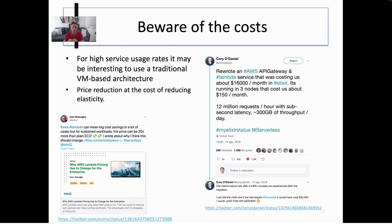Lambda functions can be a bit pricey. They are very scalable and very convenient, but if you are facing a service with high and sustained usage, it may be interesting to use a traditional virtual machine-based architecture to reduce costs. Lambda is especially well-suited for creating cloud services that are invoked every now and then or have highly variable execution patterns. Thank you very much for your attention.